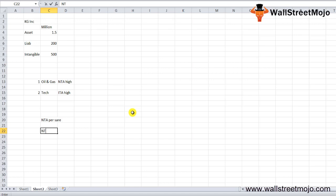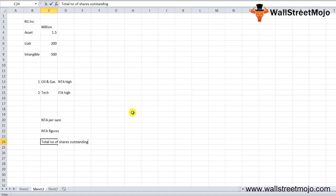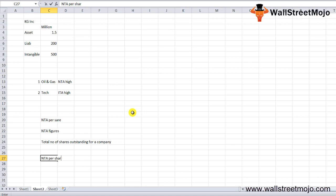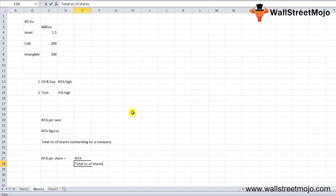So net tangible assets per share are calculated by dividing the NTA figures by the total number of shares outstanding for a company. So the net tangible assets formula per share will be: NTA per share equals your NTA divided by the total number of shares. So this is it for net tangible assets.